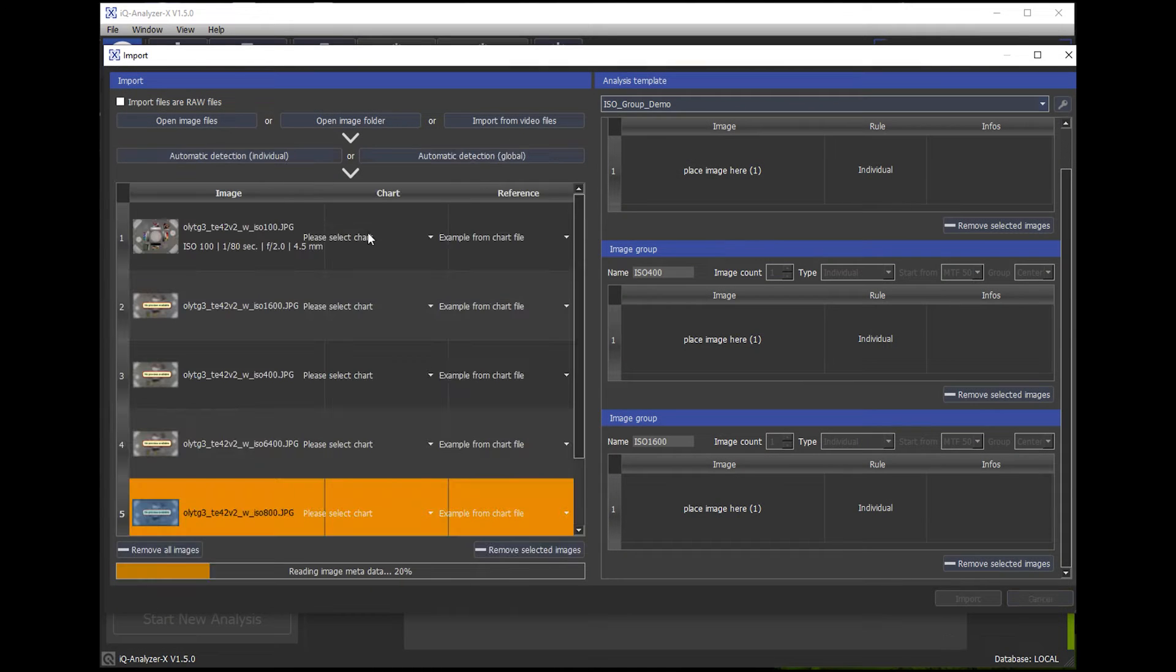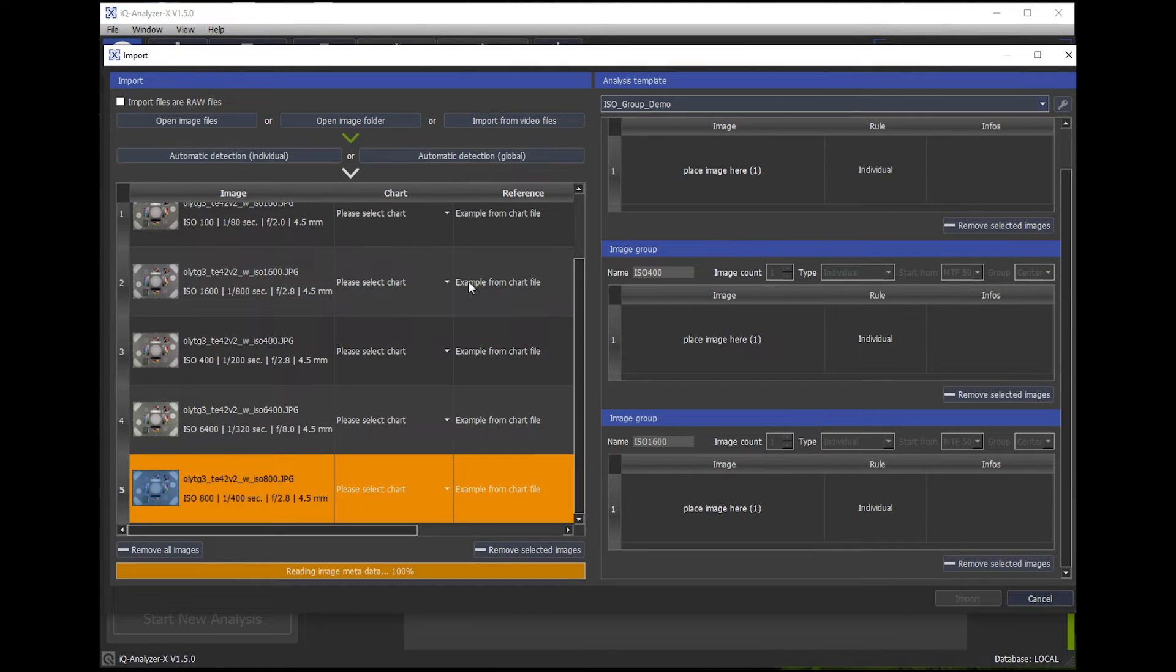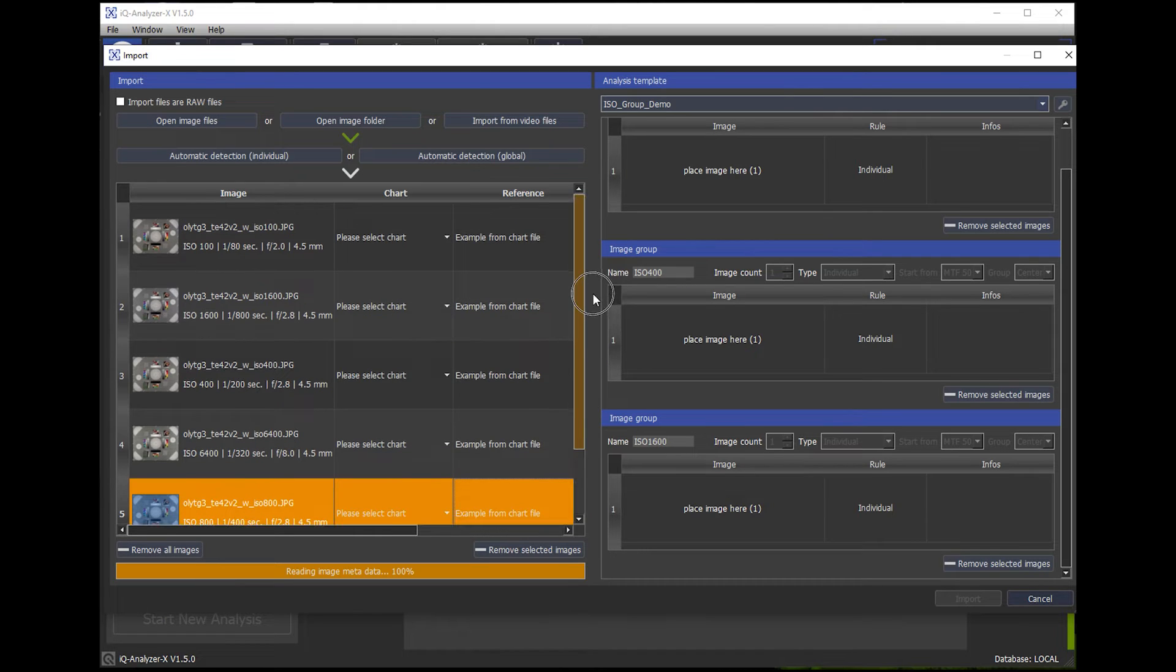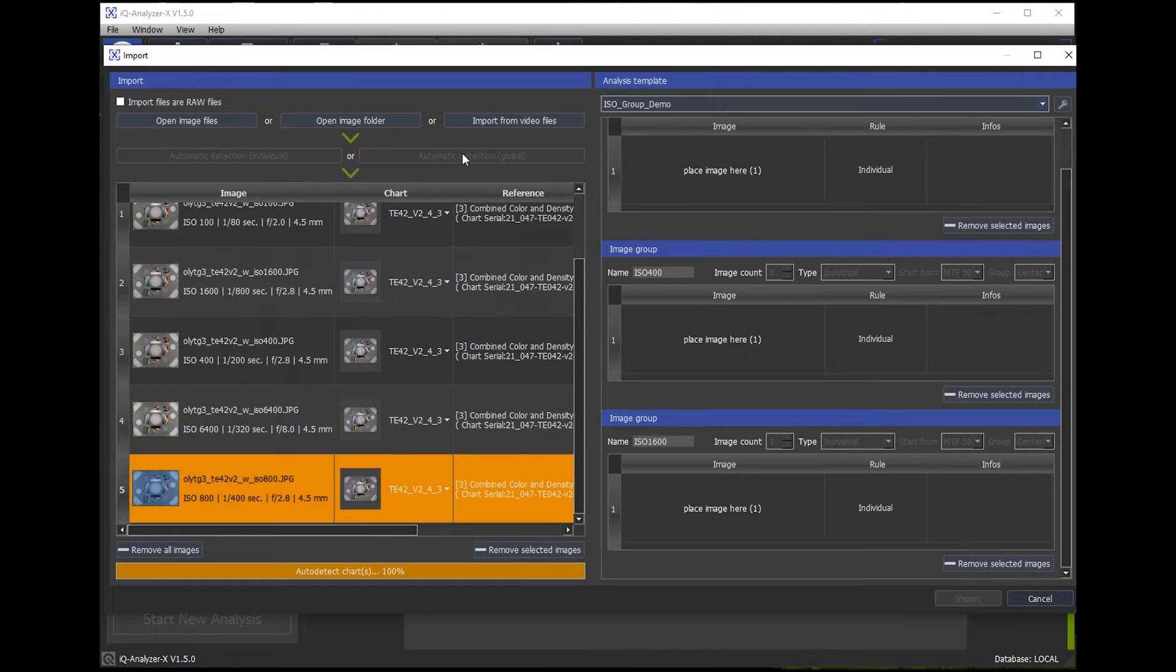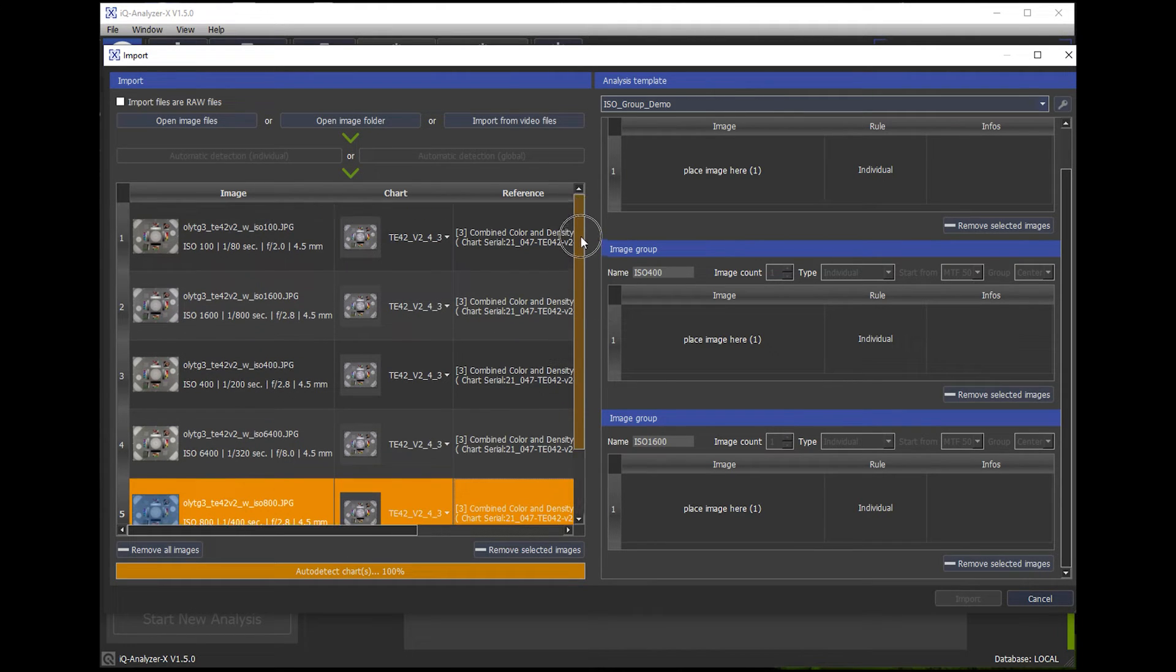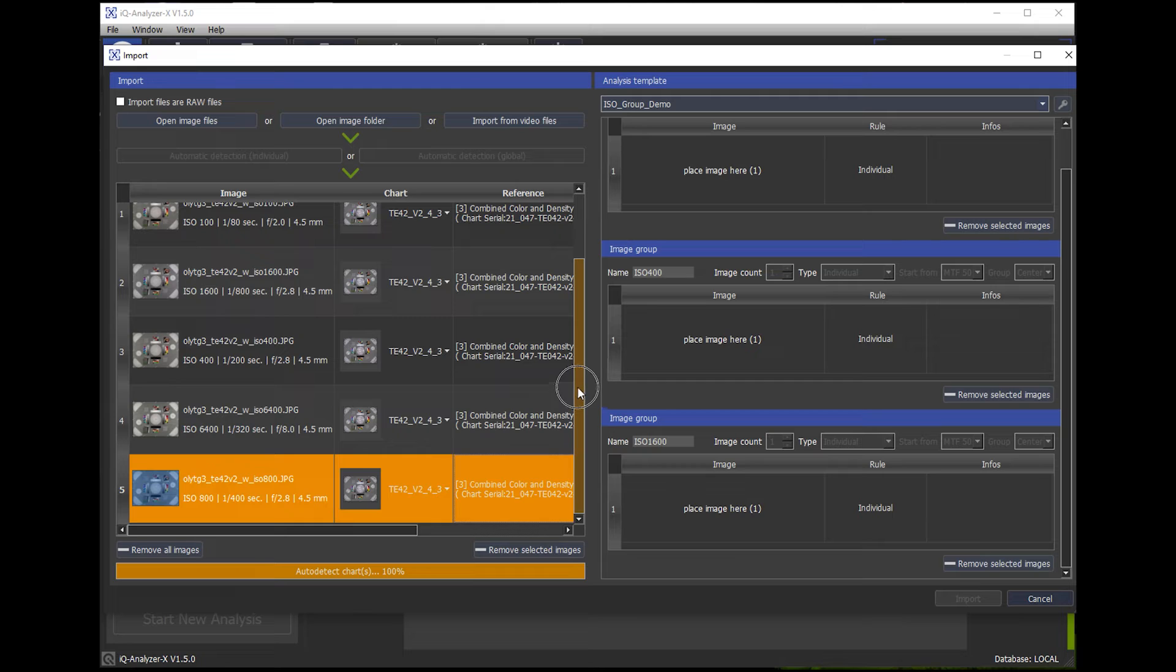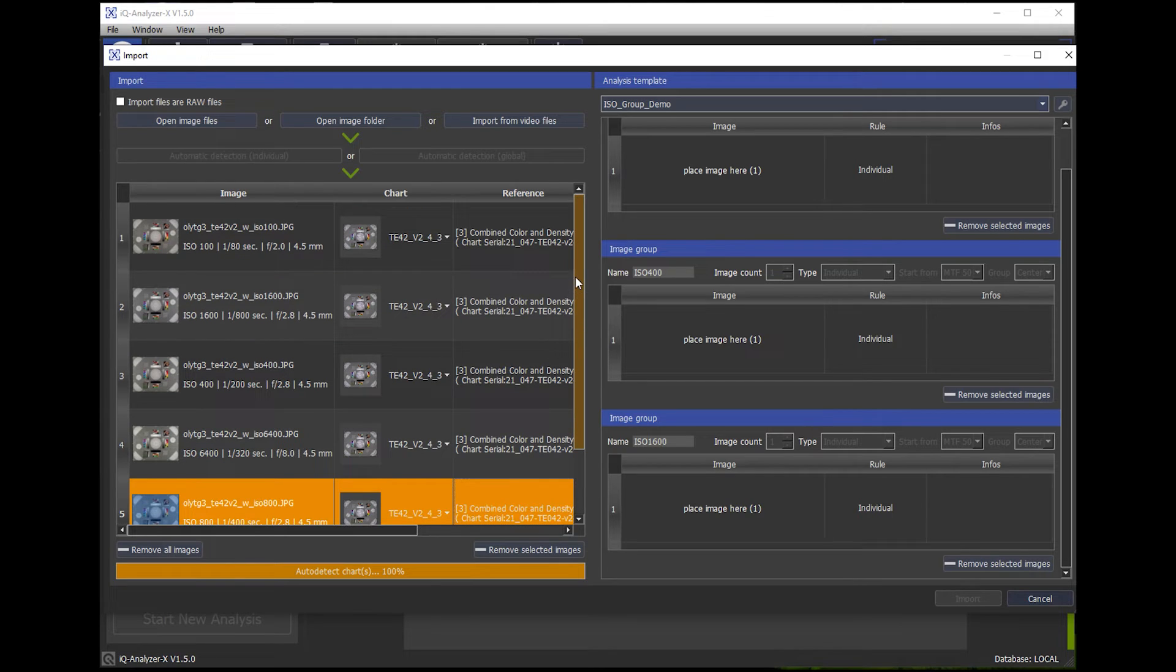OK, so all images in the folder are now shown here. As I know they are all from the same chart, I do an automatic detection globally with the assumption that all images are the same.